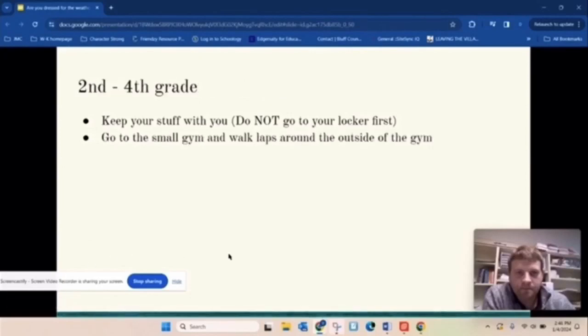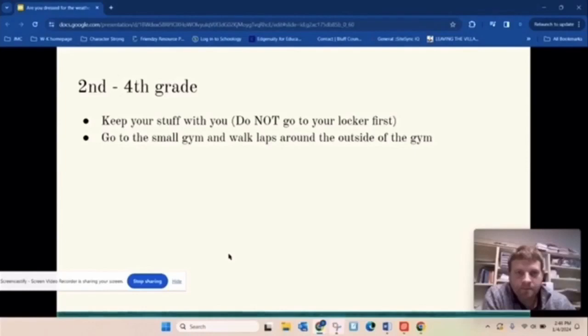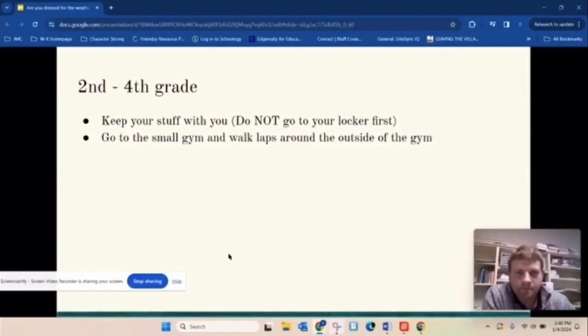Second through fourth grade, again, same thing. Keep your stuff with you. Do not go to your lockers first. You'll be going directly to the small gym and you're going to walk laps around the outside of the gym. So I know that Mrs. Sheila has a lot of cool things going on in there, but those are for her class when you guys go to Phys Ed. You just need to be walking around the outside of the gym during your time.